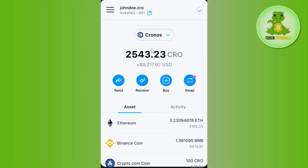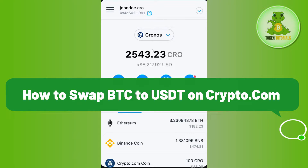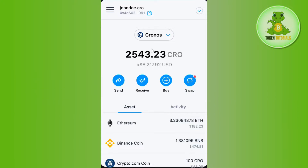Hello everyone, welcome back. In this video I will show you how to swap BTC to USDT on the crypto.com wallet. In order to do this, you first have to launch your crypto.com wallet extension.